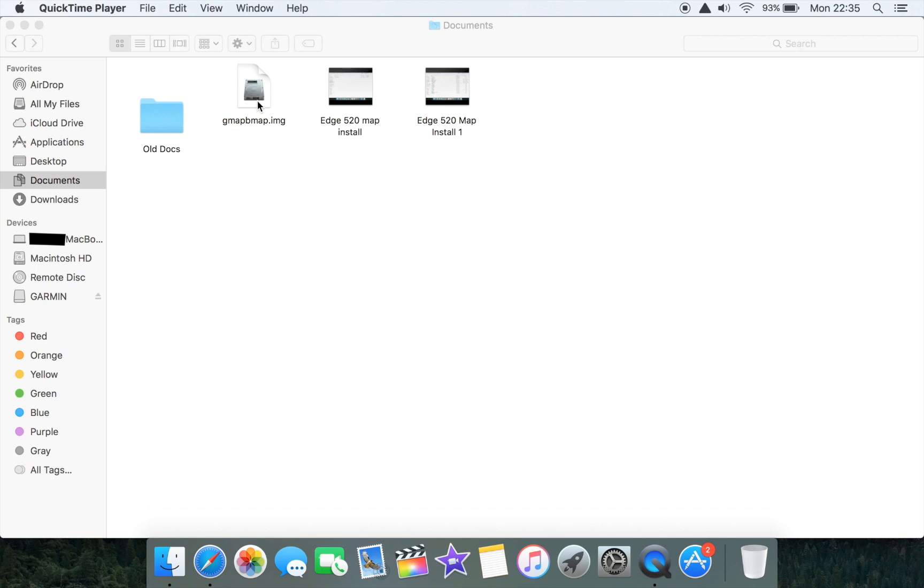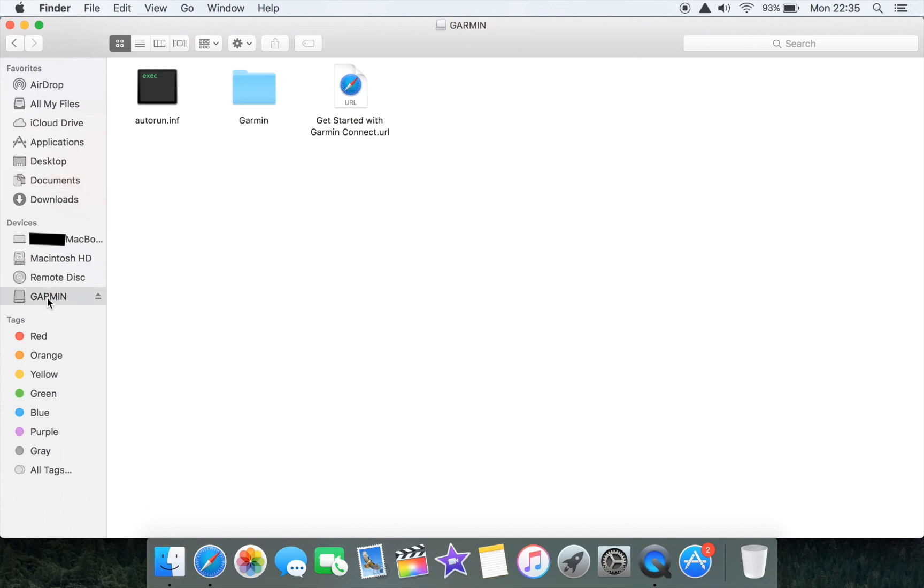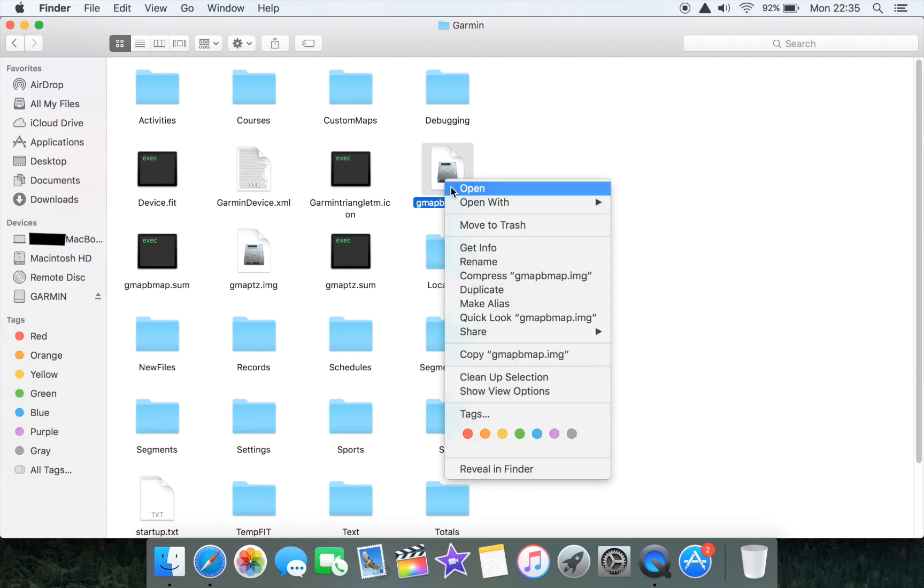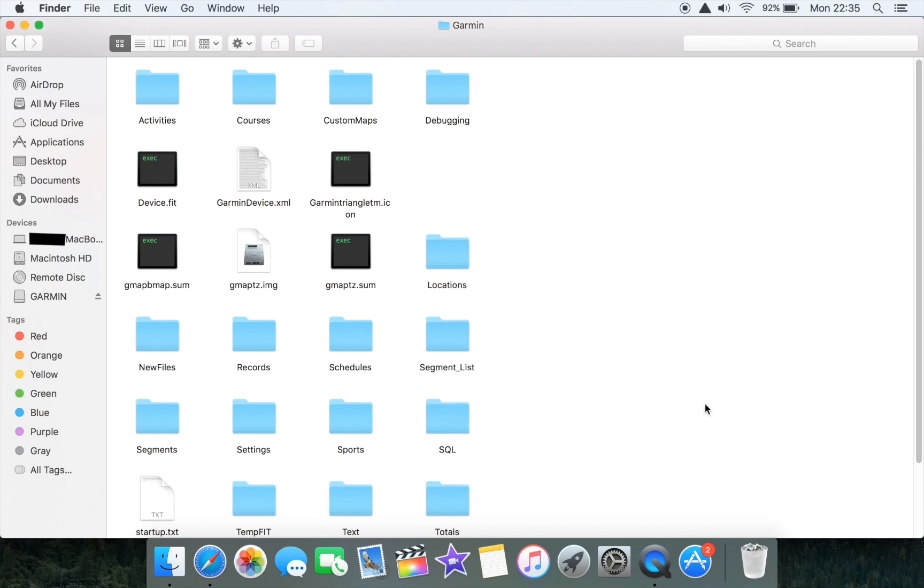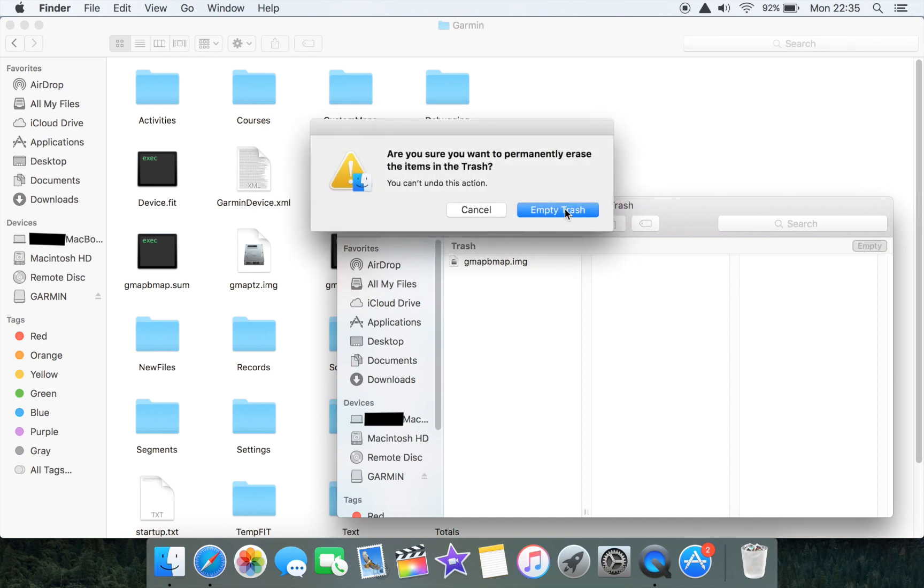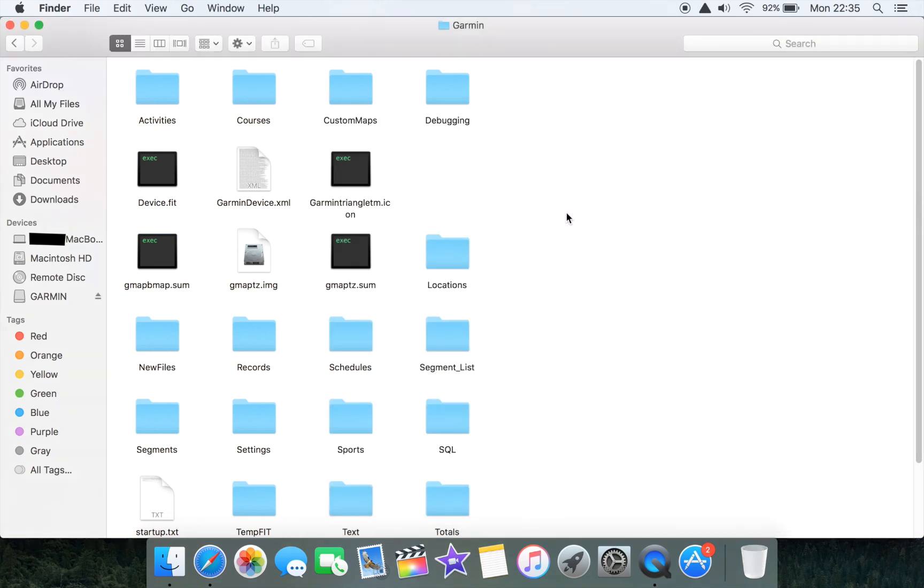If we go back into the Garmin device, we're back into our Edge 520's internal memory and folders. We can now take the gmapbmap.img file and move it to trash. Because we're on an Apple Mac we need to empty the trash in order to free up the space on the Edge 520, so if we empty trash that is now properly gone.